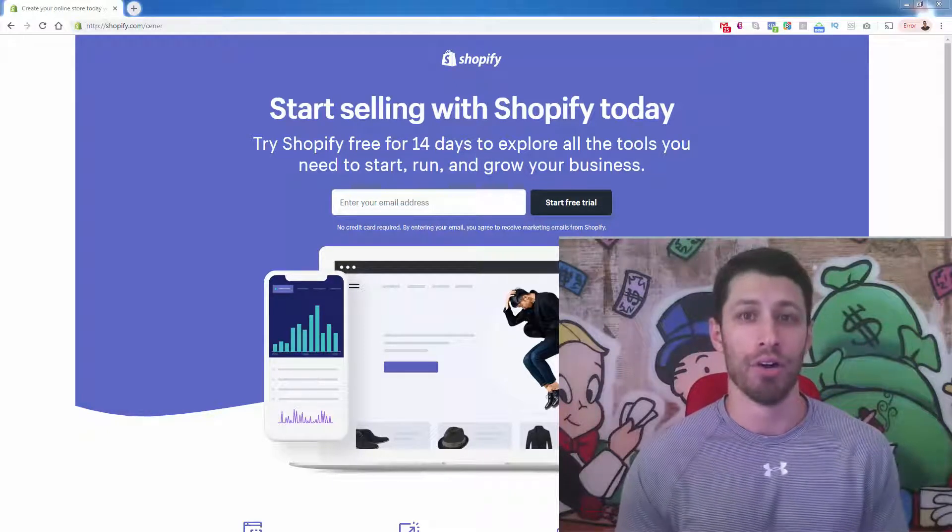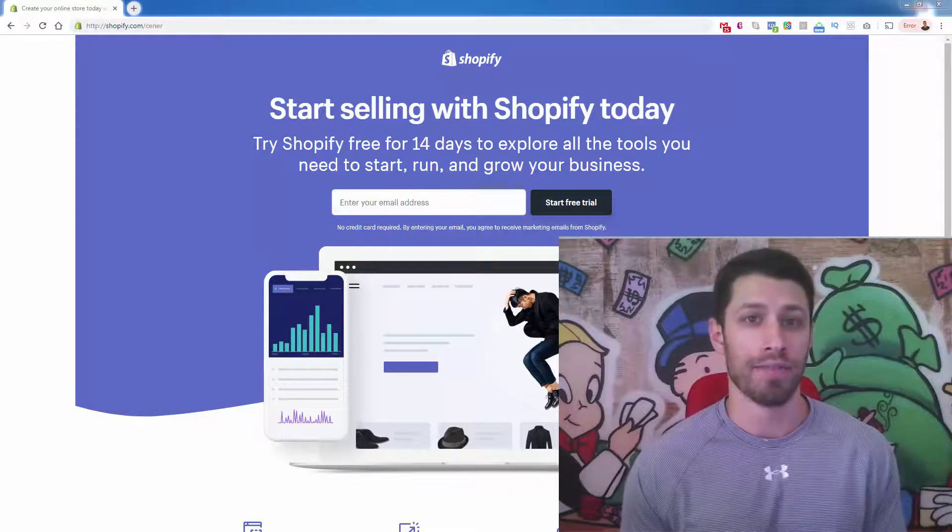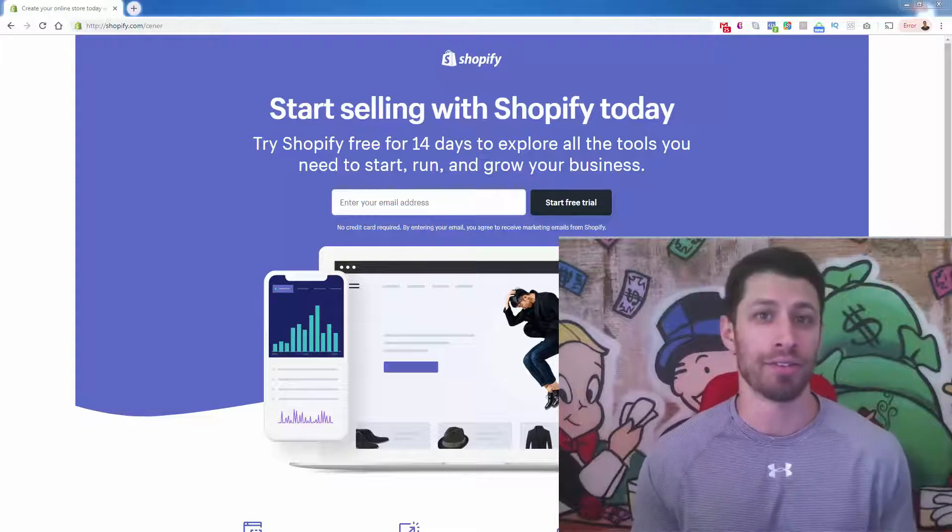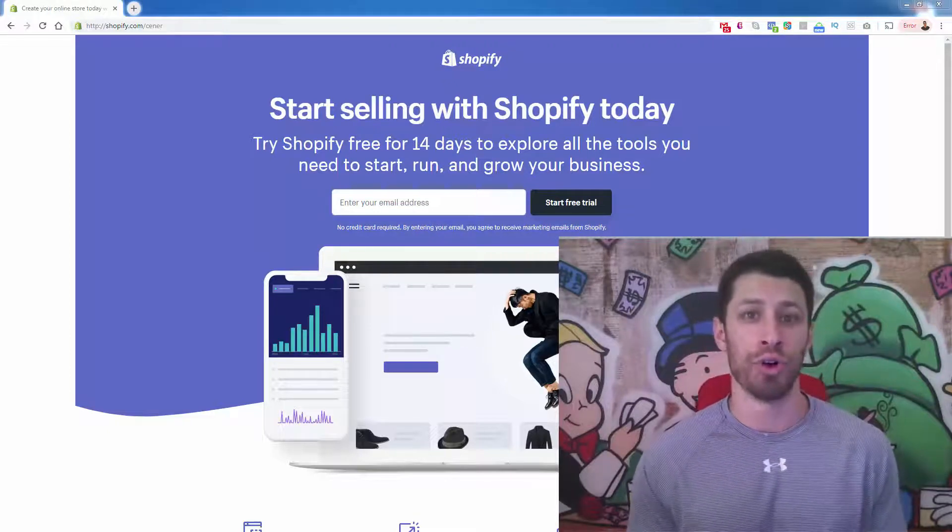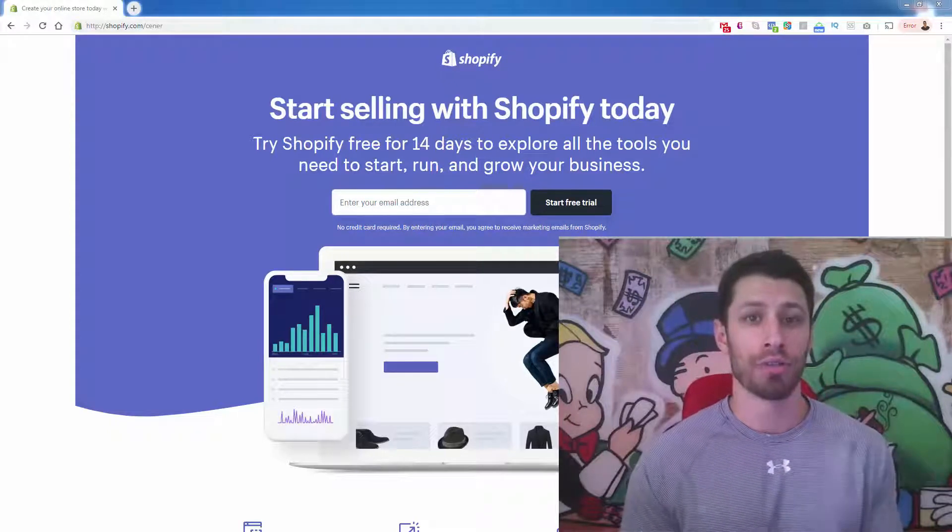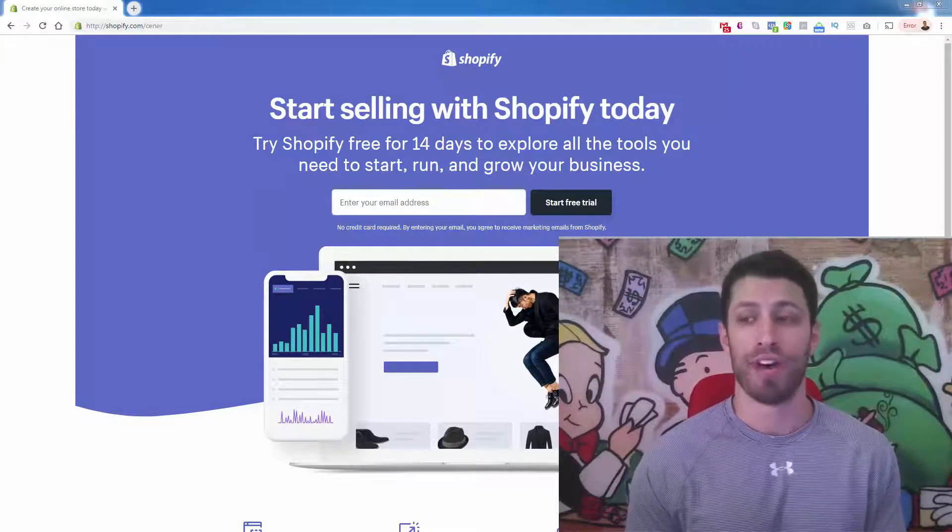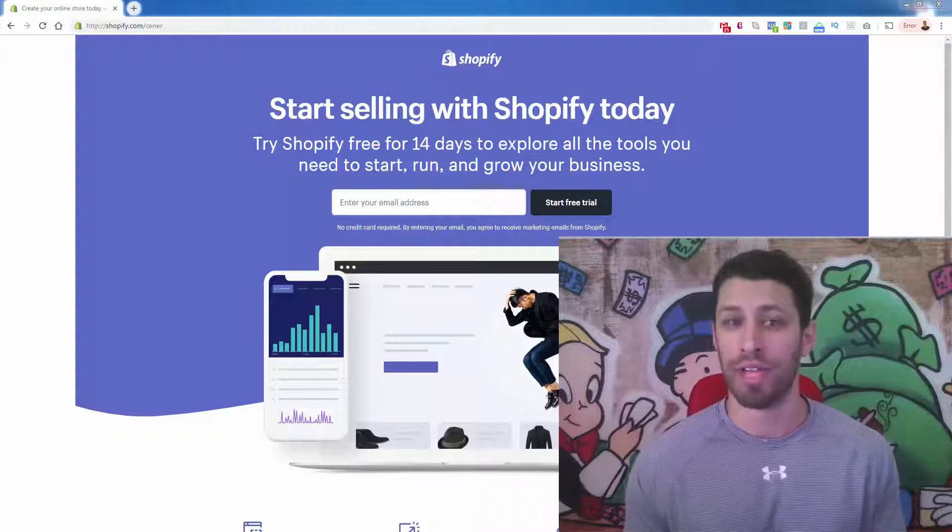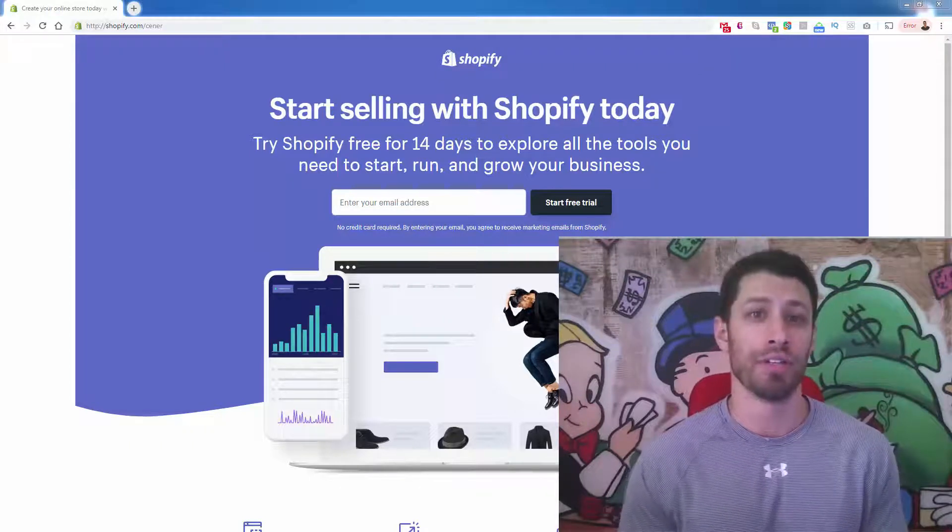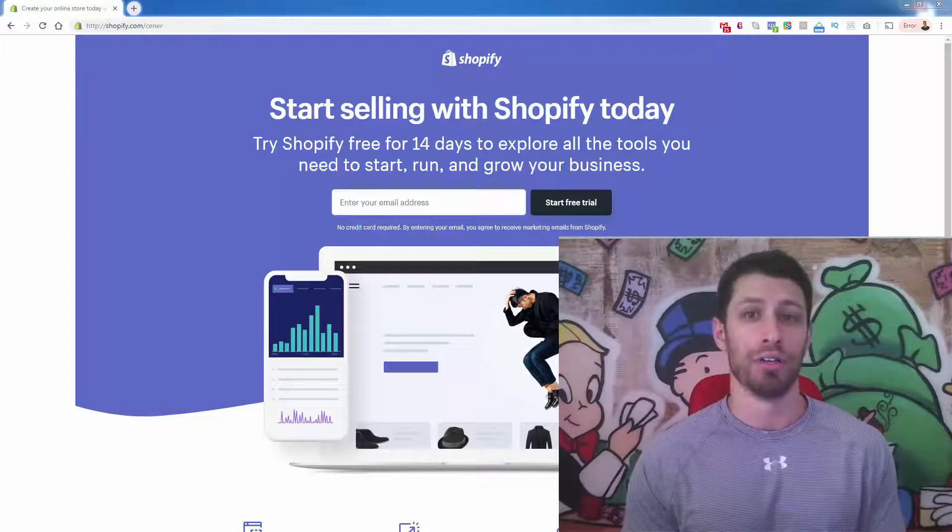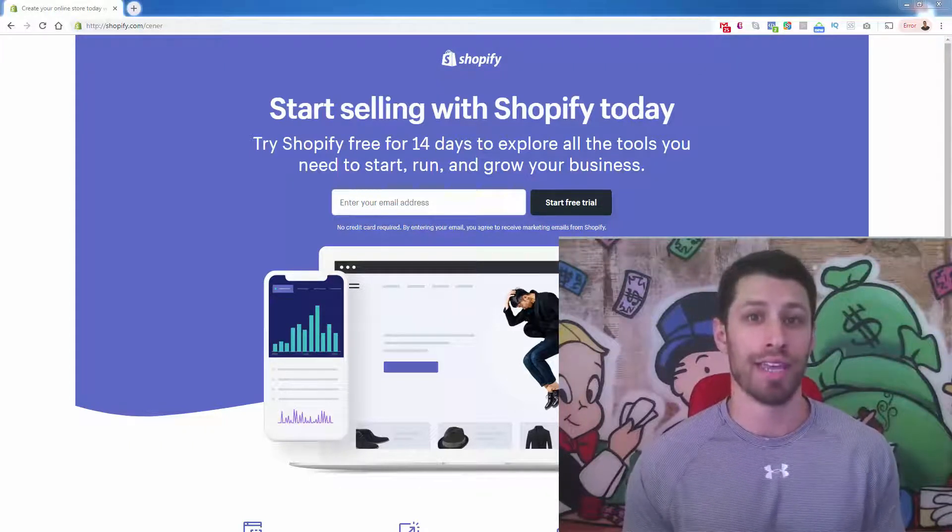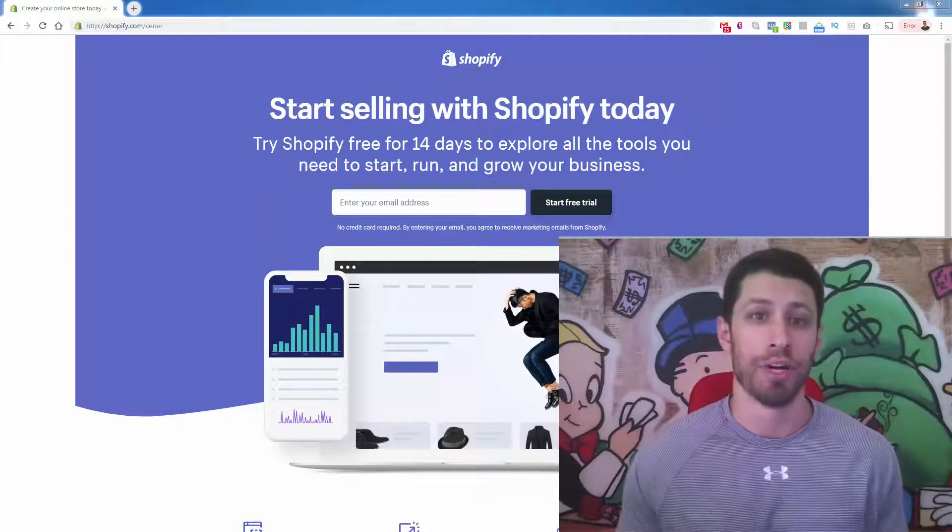And let's say five, 10 years ago, you would have had to spend tens of thousands of dollars to build your own custom e-commerce platform. With Shopify, all you need to do is enter in your email address. So literally you get to save so much money.